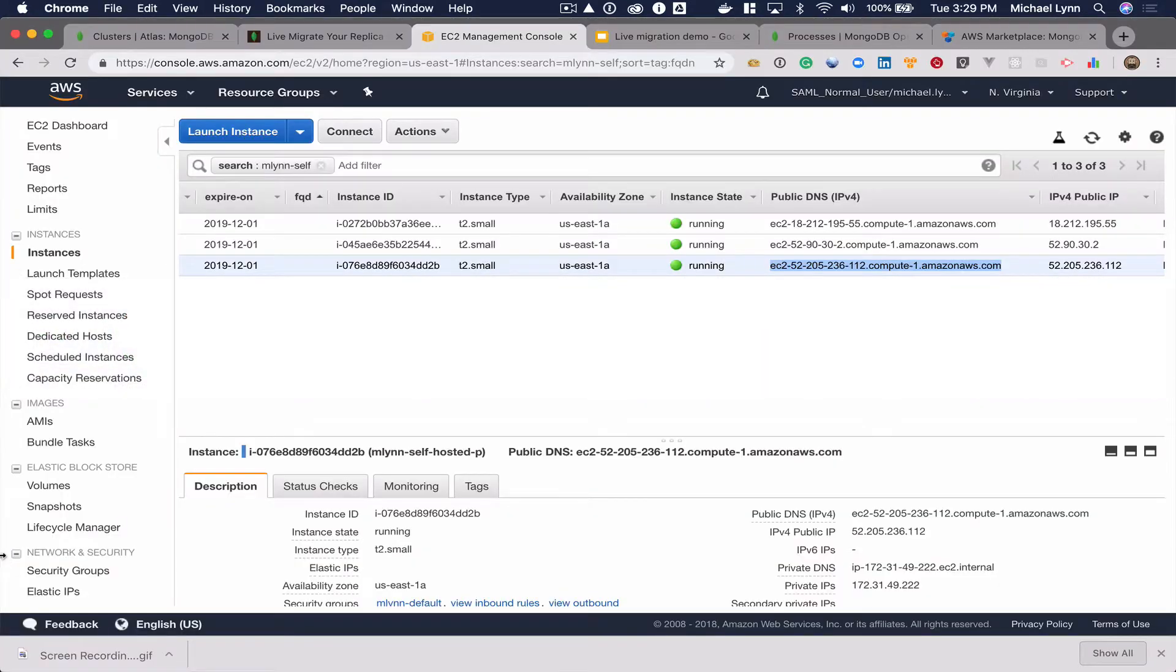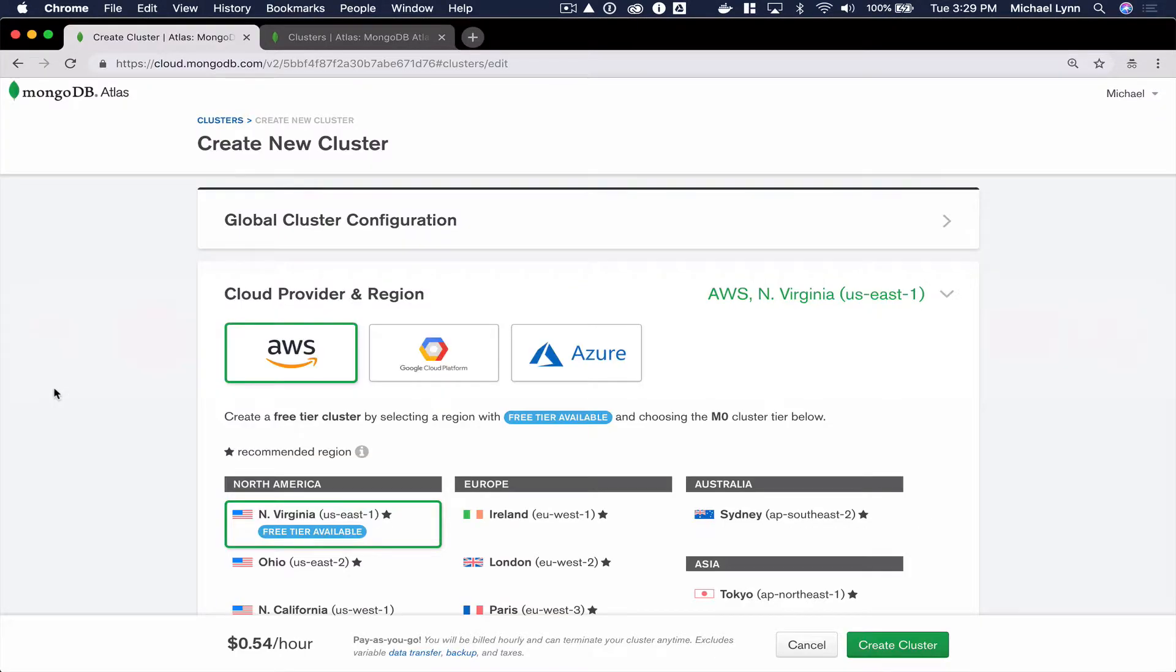To get started, I'll create a new account on cloud.mongodb.com. I'll select AWS as the cloud provider and region.